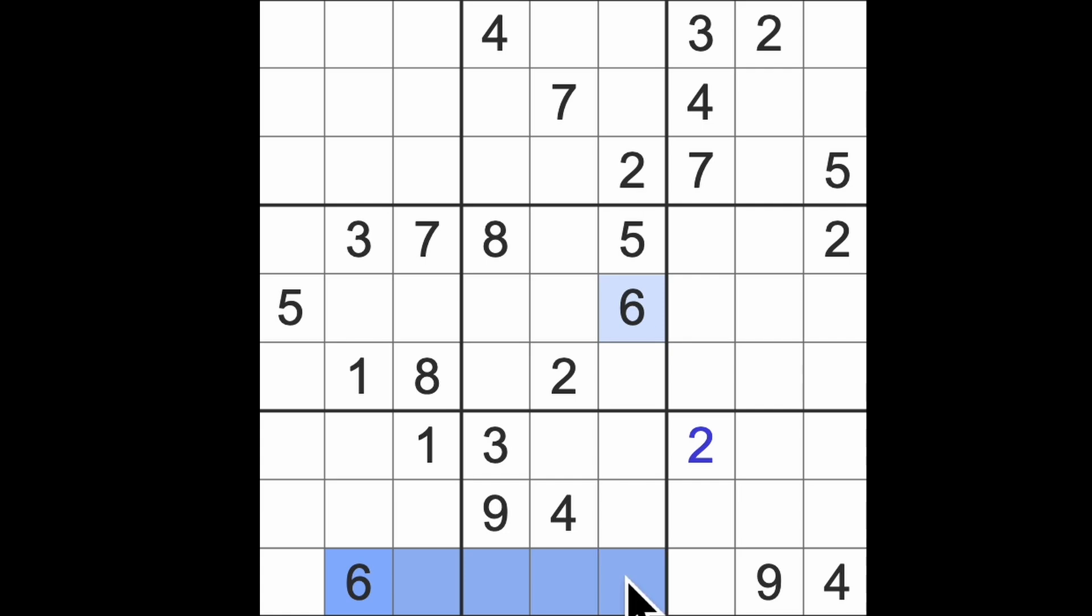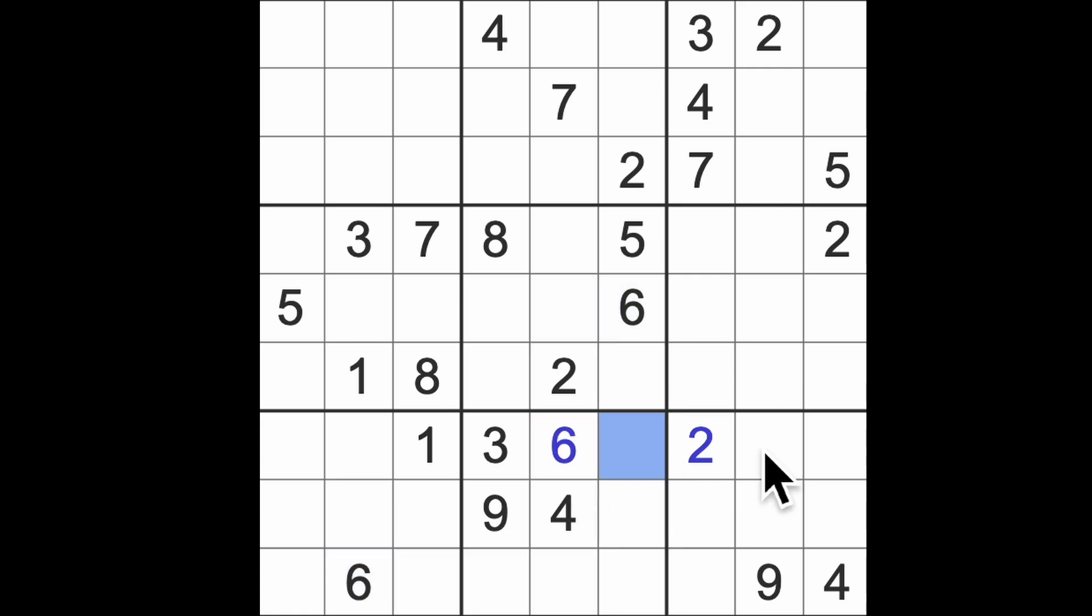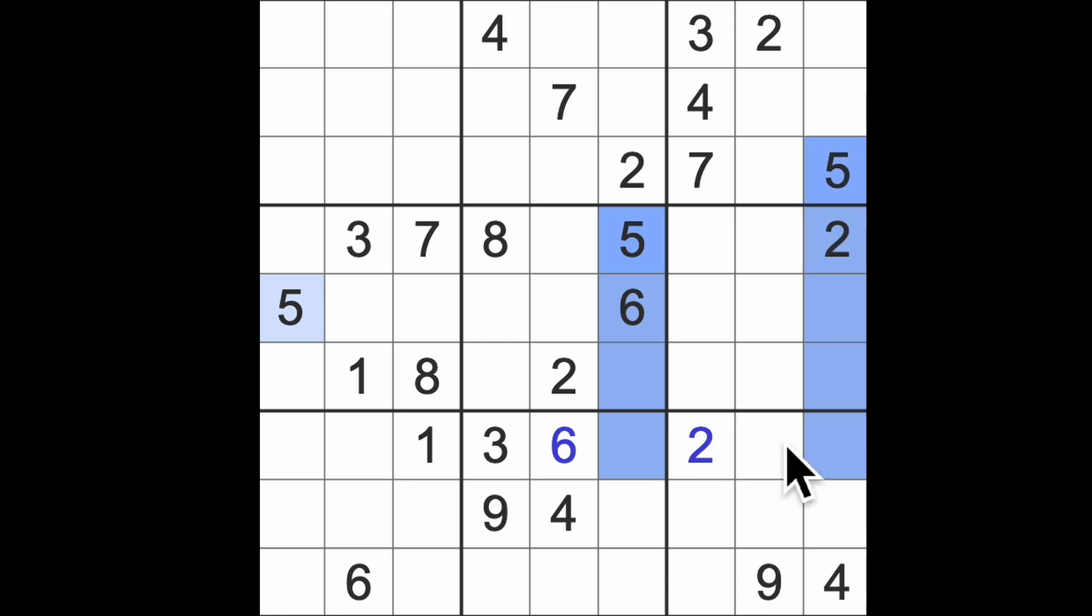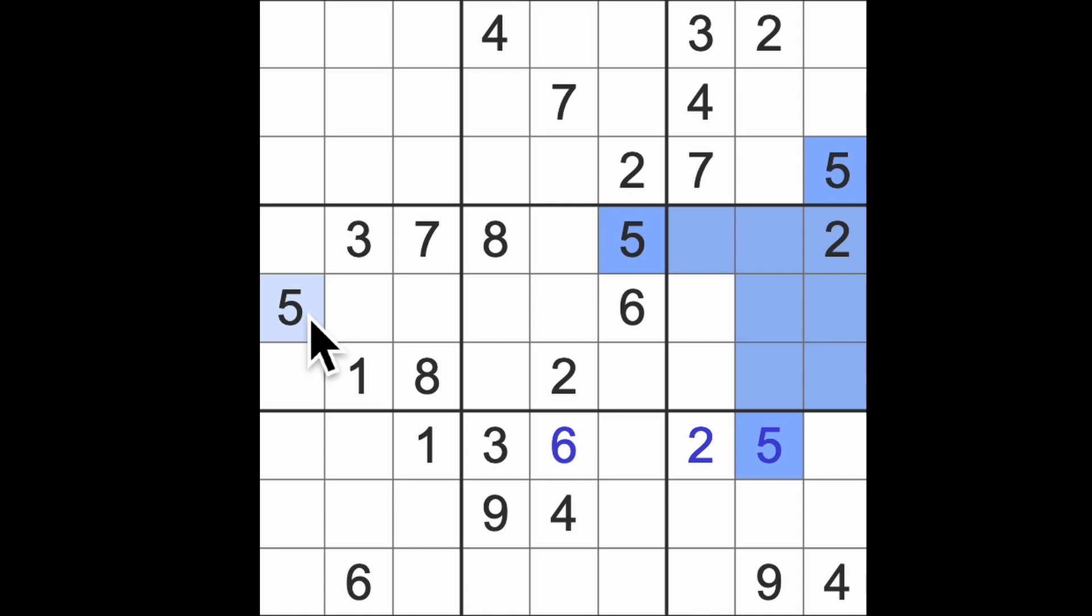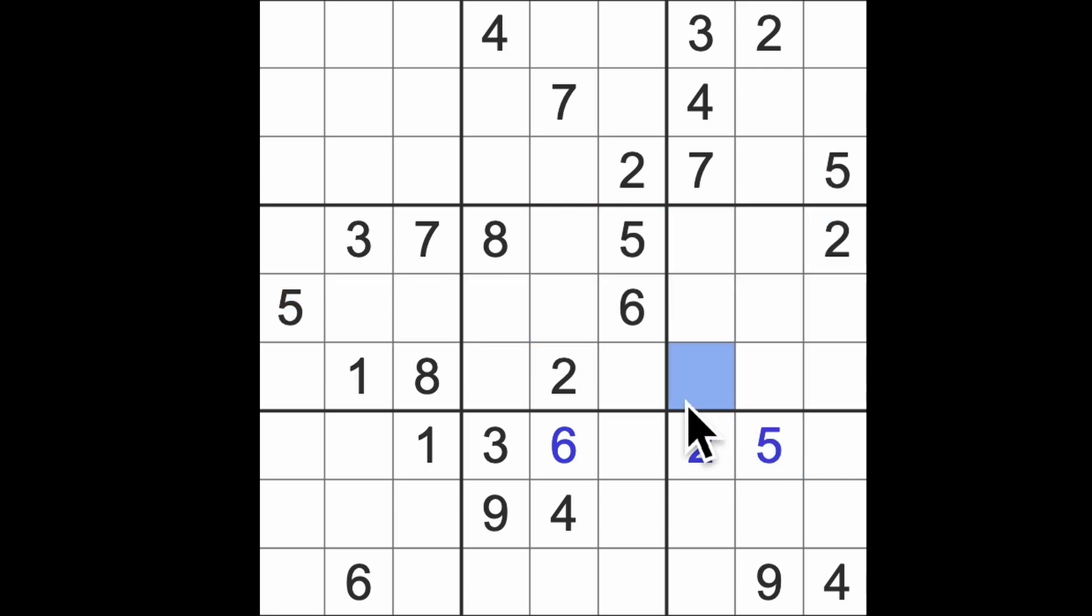Ah, we've got 6 across here and down there so there we go. So then we'll be left with 5, 7 and 8 here so we've got 5 blocking here, 5 blocking there. There's a 5 and we'll be left with 7 and 8 in those squares. 5 blocking up down here and across these 2 rows puts a 5 into that square.